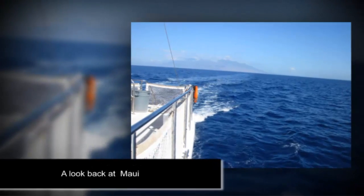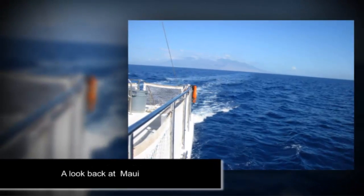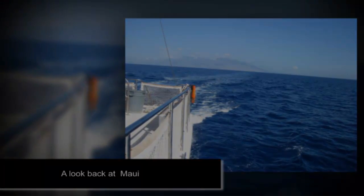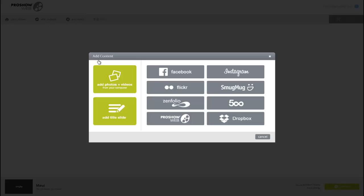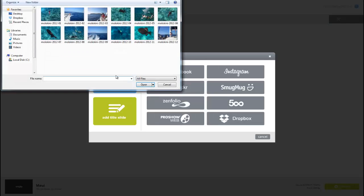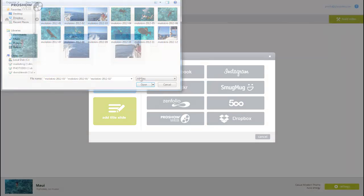Now, let's take a look at how this works in ProShow Web. There are a few subtle differences, but basically everything we just did on the desktop is the same online. First, let's add some content from our computer. Next, let's add a caption.